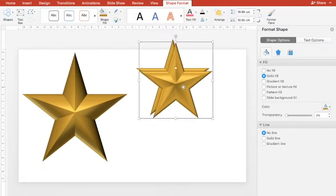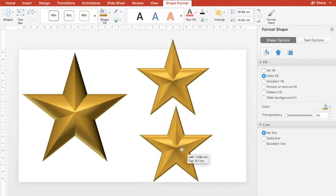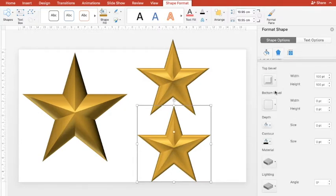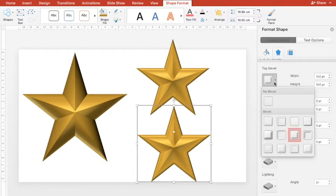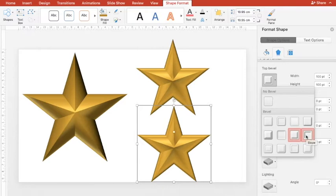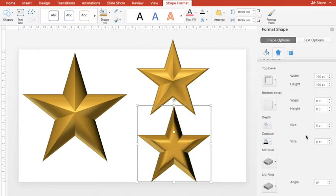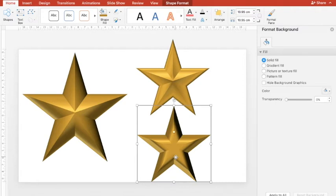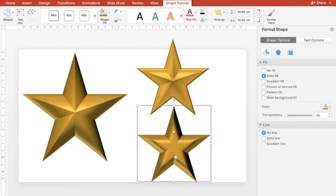Again, if I press Ctrl+D to duplicate this, and under Bevel if I go with Slope, I'll get a slightly different kind of star. So there are many ways - by trying each permutation and combination you can get dozens of types of three dimensional figures.